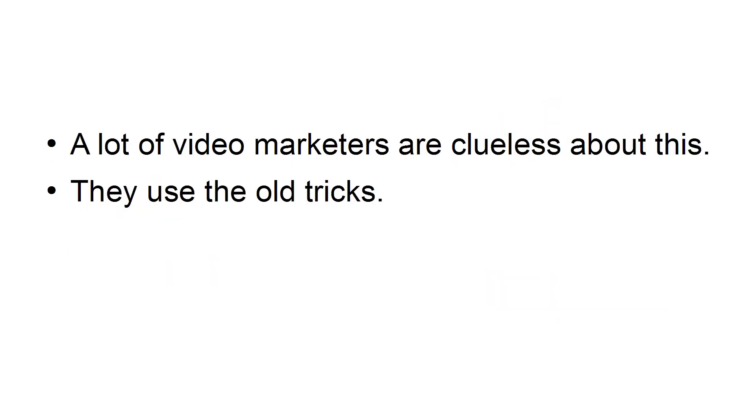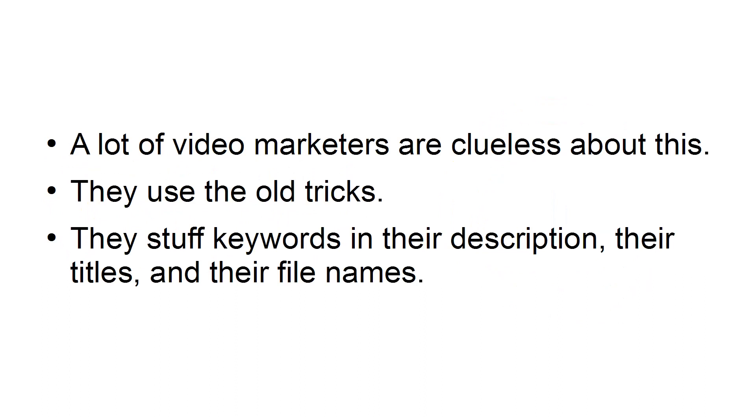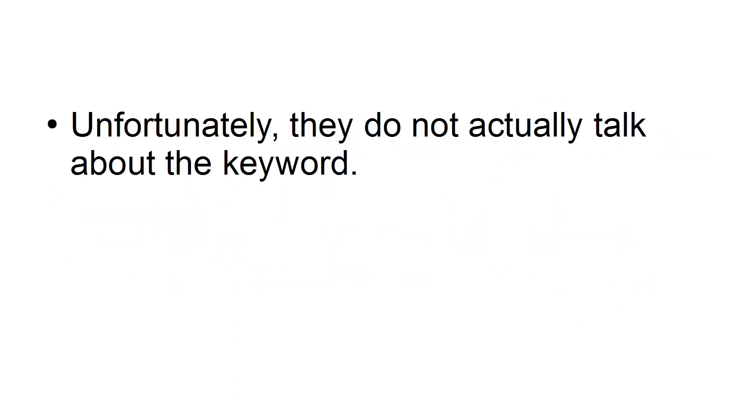They use the old tricks. They stuff keywords in their description, their titles, and their file names. Unfortunately, they do not actually talk about the keyword.